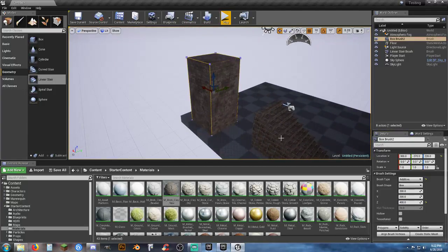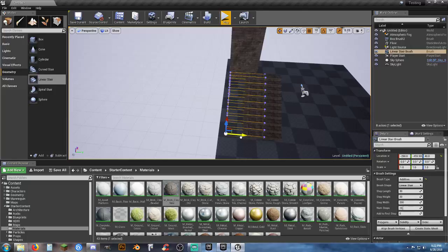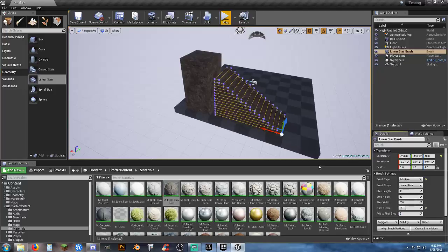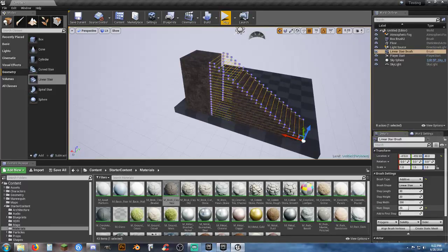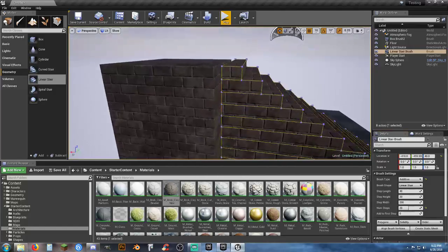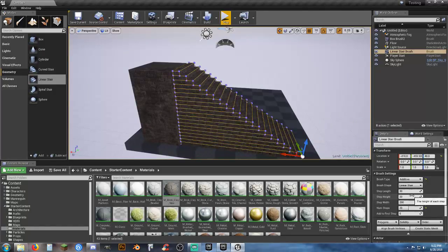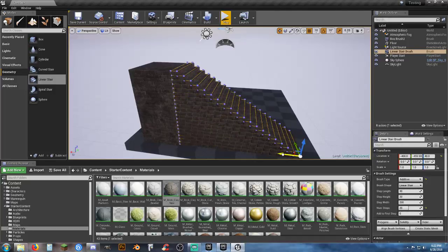Grab your stairs and line them up with the wall. I want the stairs to reach the top, so I'll adjust the number of steps — let's try 15 — and use the slider to fine-tune it. You can also change the height, width, and length of your stairs to match a specific height exactly.